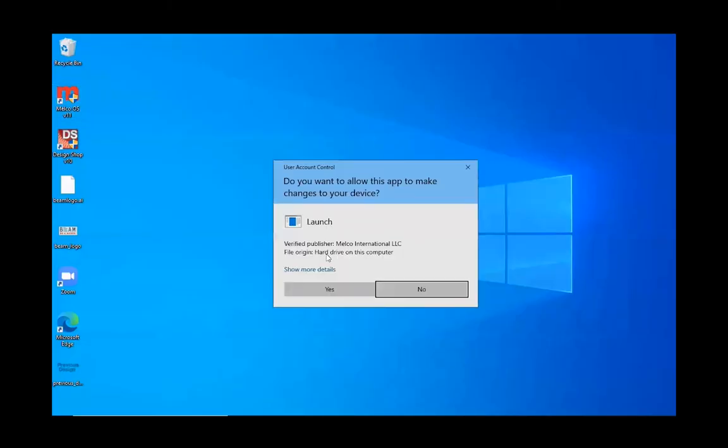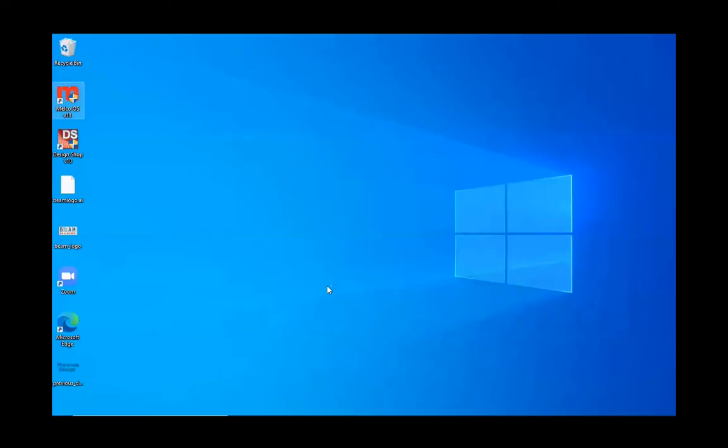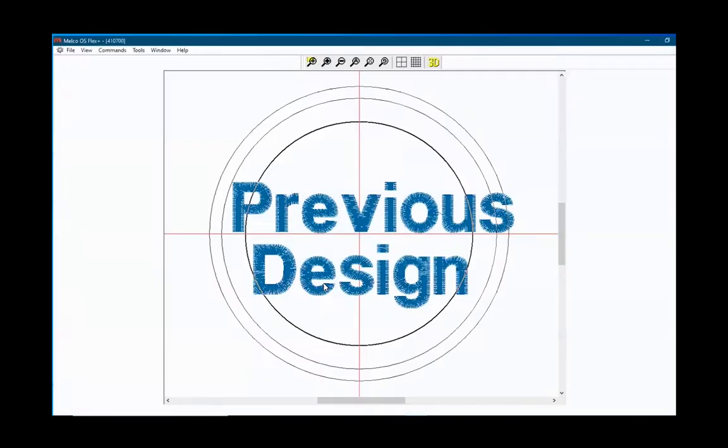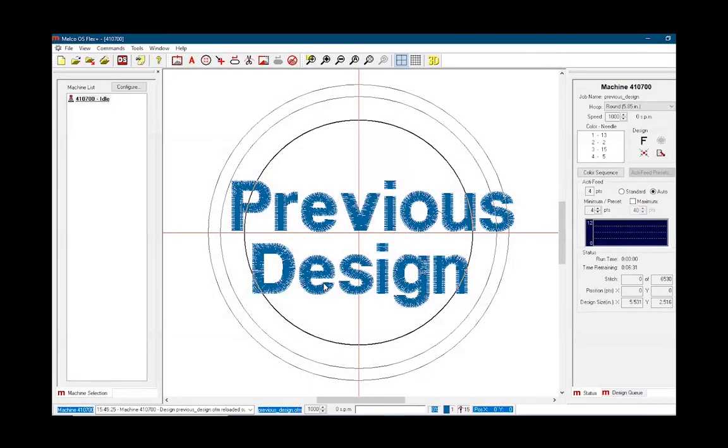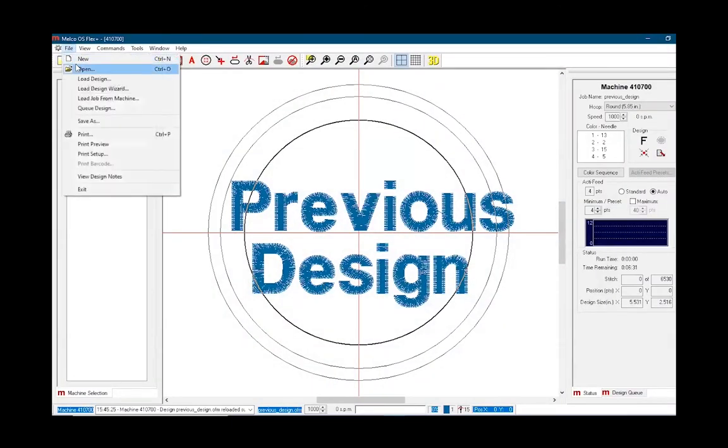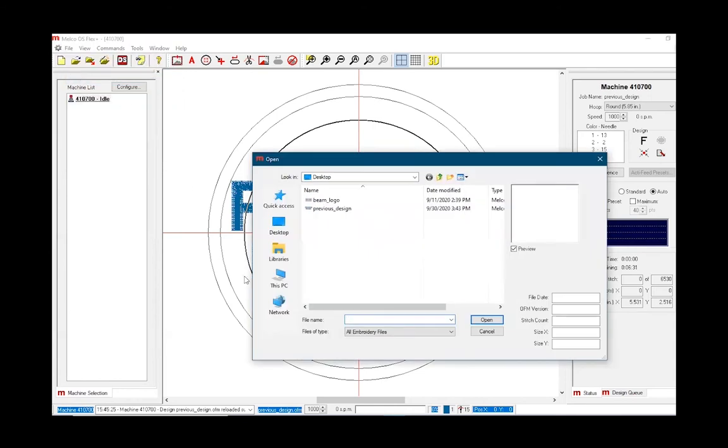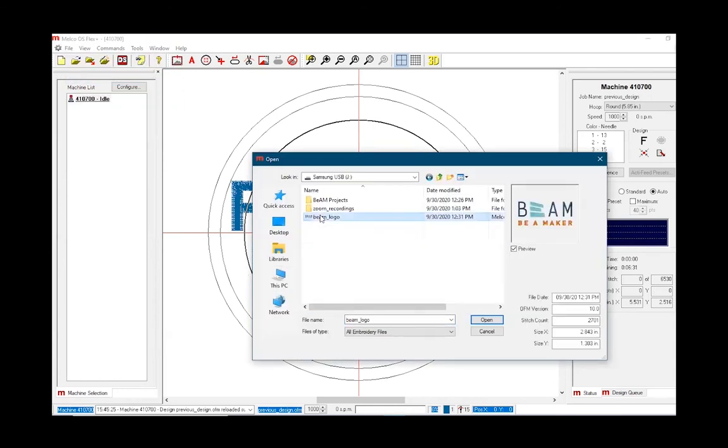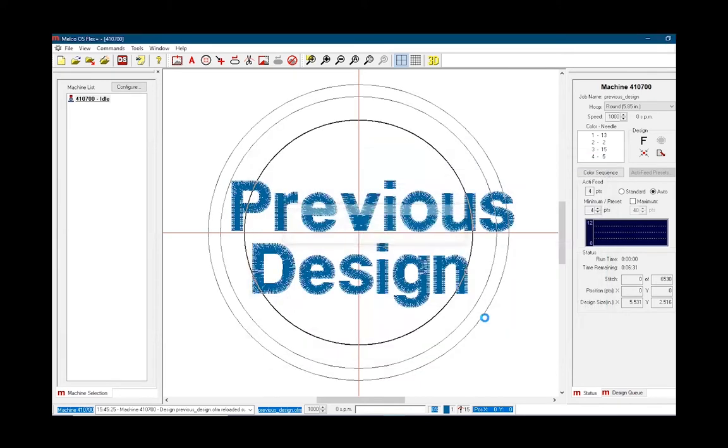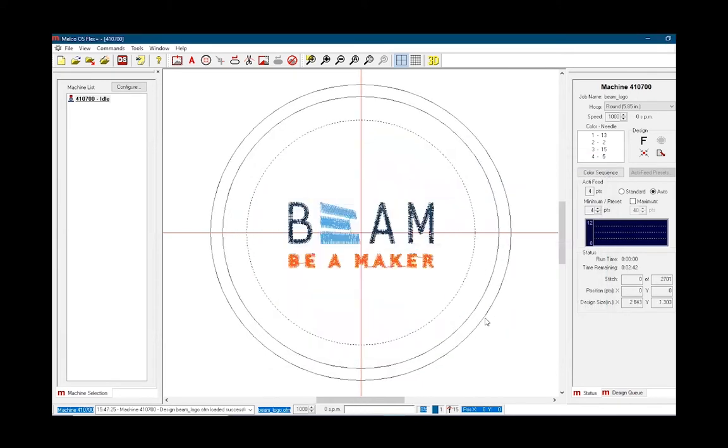From the desktop, open Melco OS. You may see the previous design already up on the screen. Then, we'll go ahead and load a design through the file menu by selecting file, then load design. Choose the .ofm file that you saved from Design Shop, which Melco OS will then communicate to the machine.